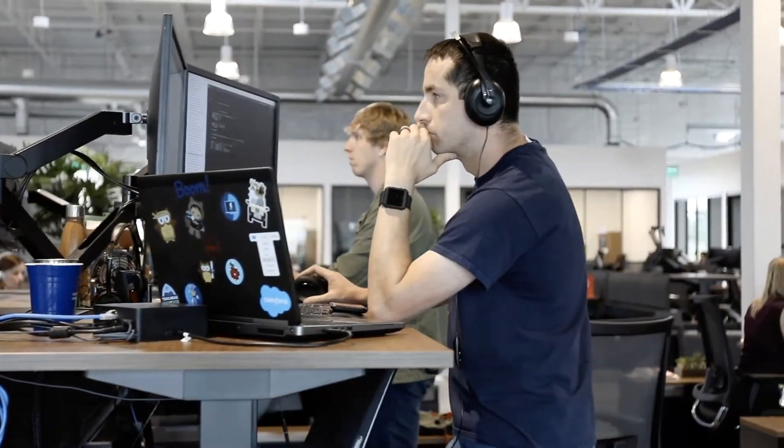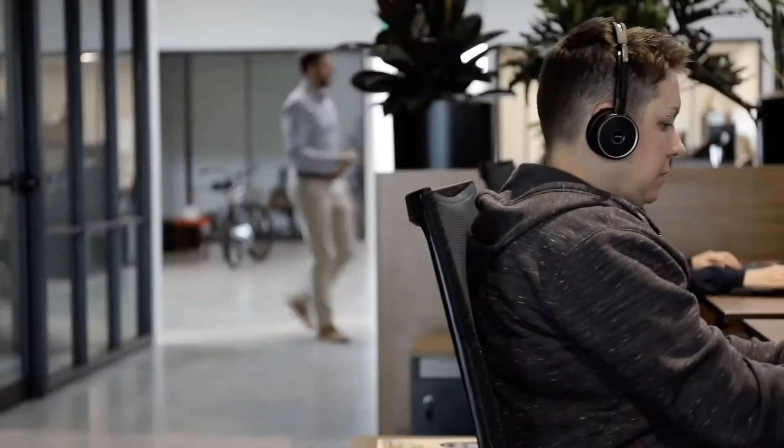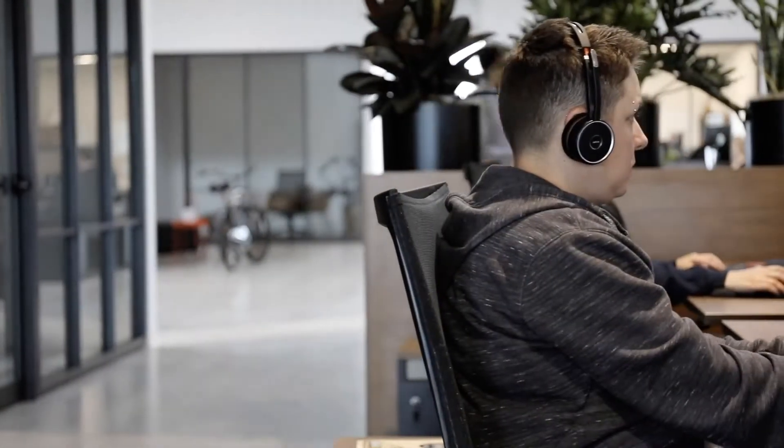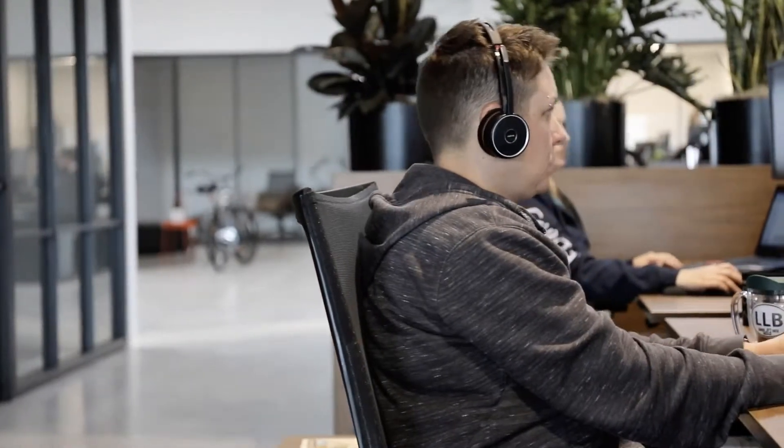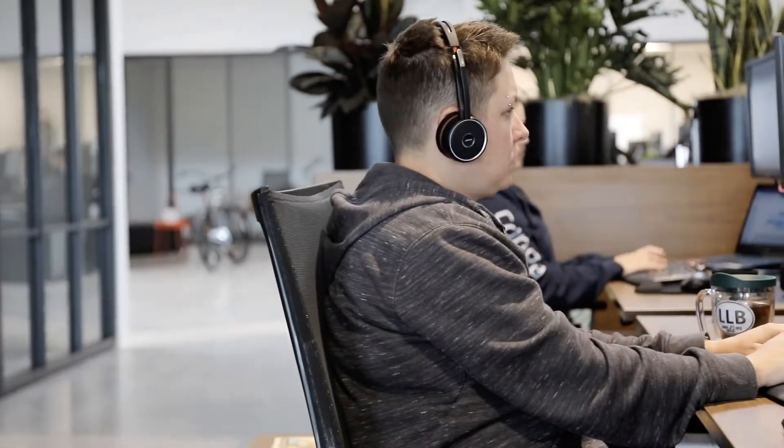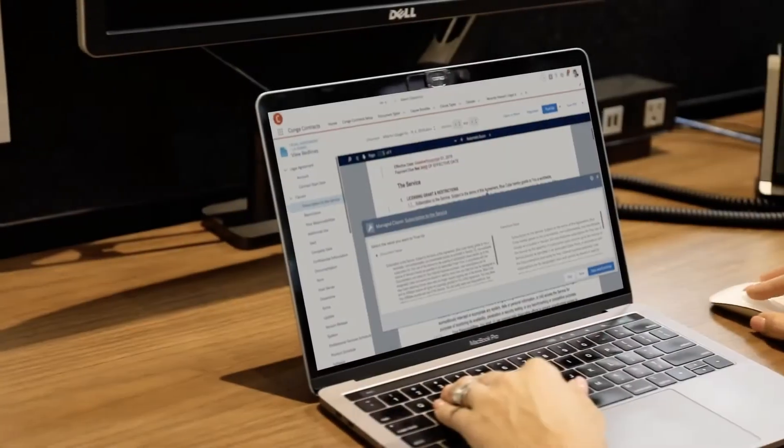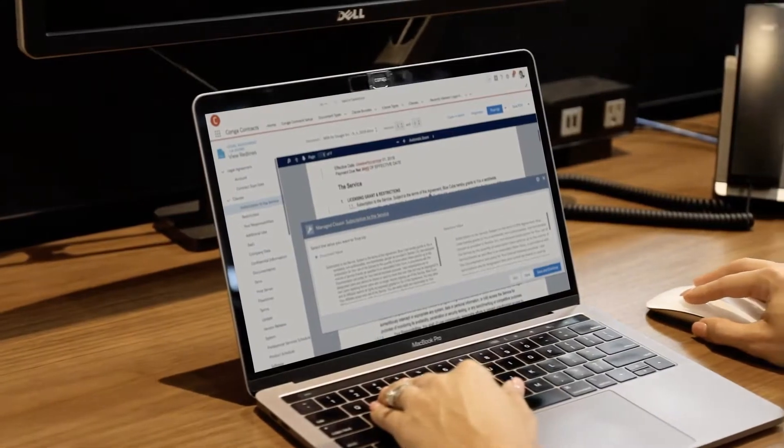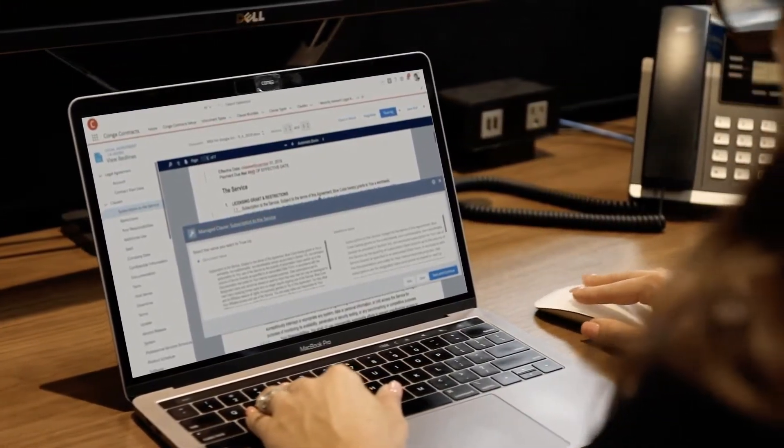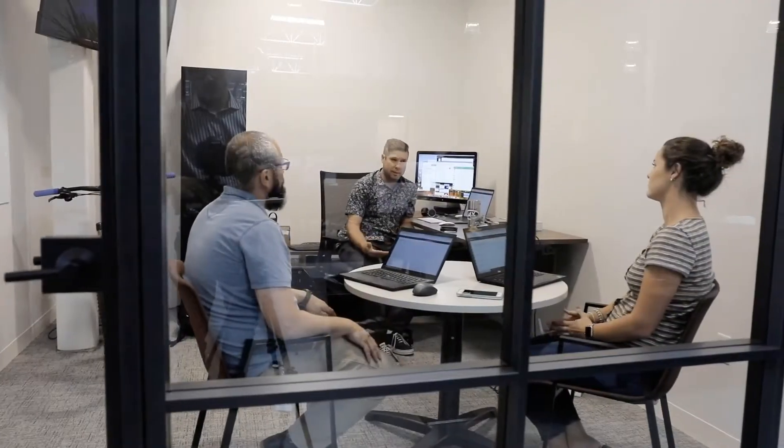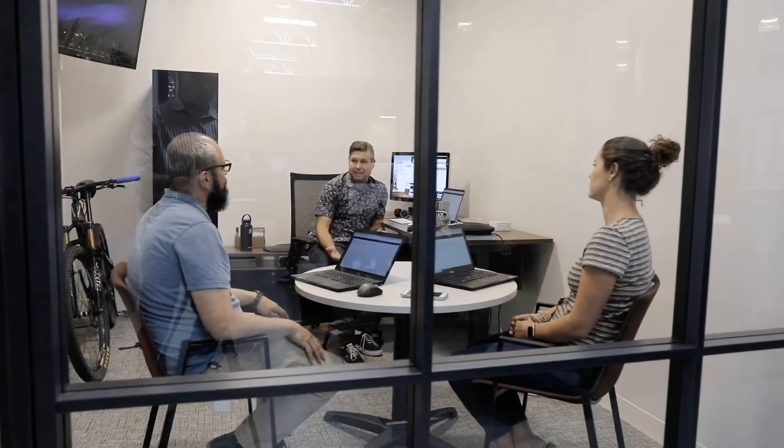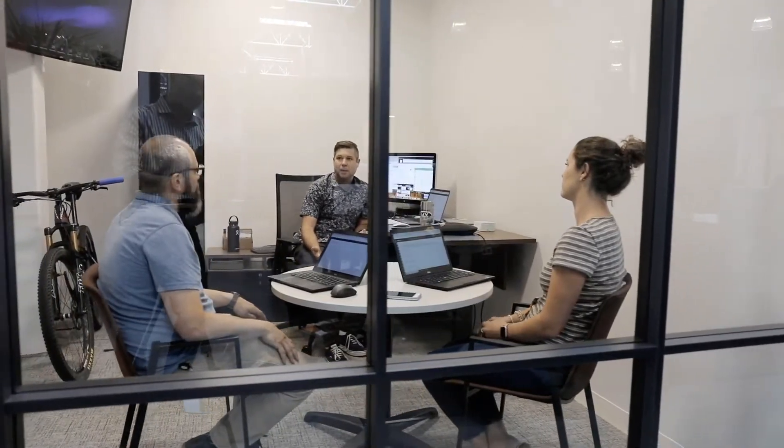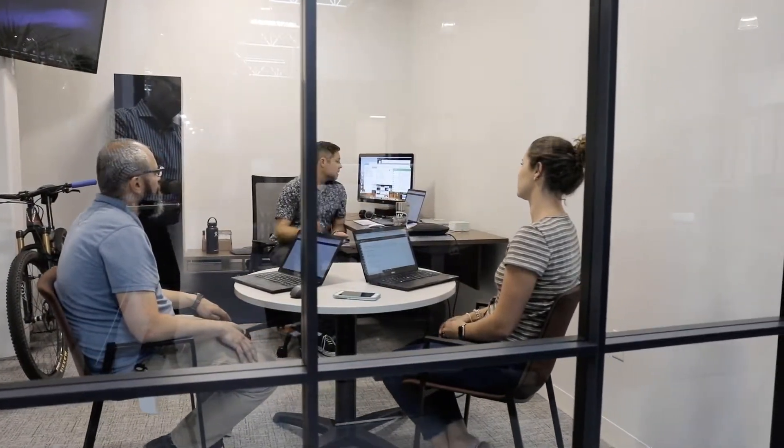Contract negotiation doesn't have to be painful. You need a solution that makes it easy to send your contracts out and react to the inevitable changes that come back. Conga Contracts for Salesforce enables you to automate the tedious tasks that are stealing your time, so you can focus on the important work like building relationships, managing obligations, and mitigating risk.